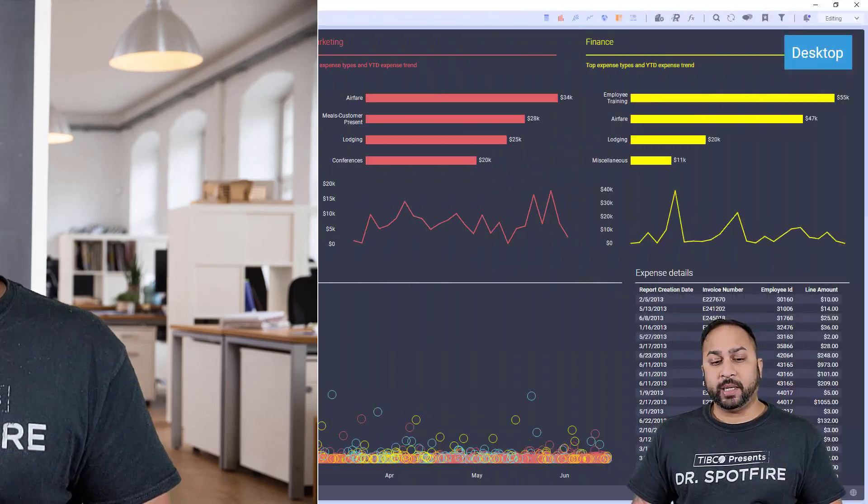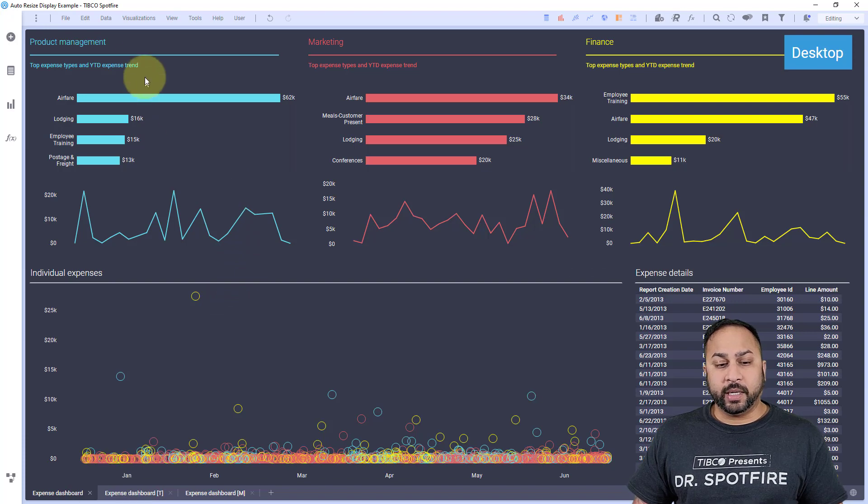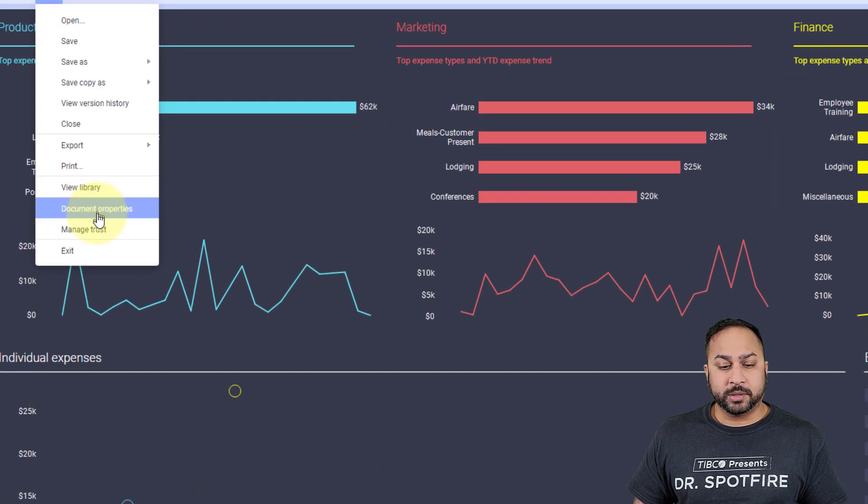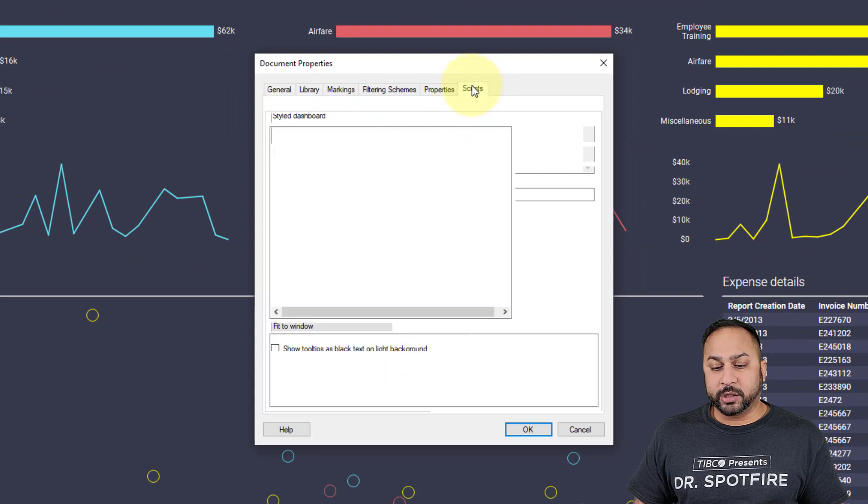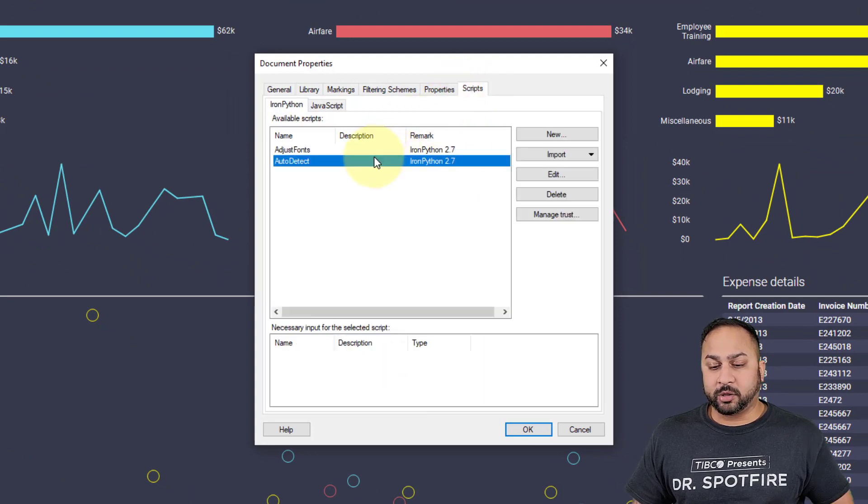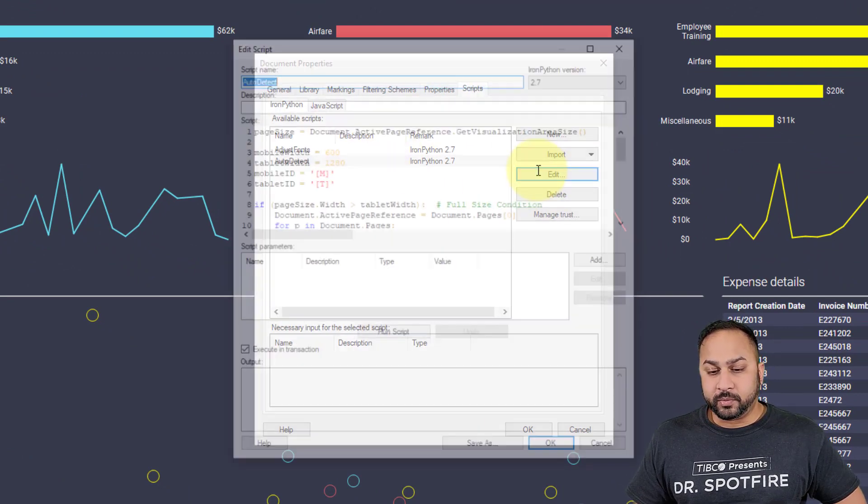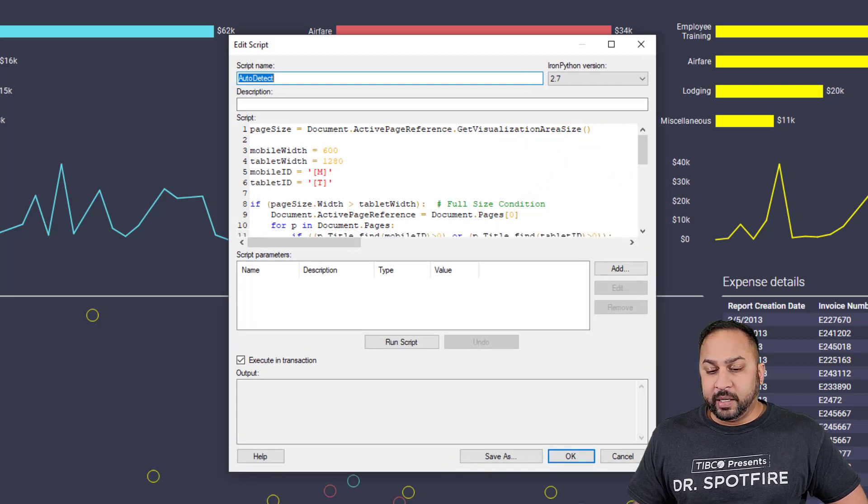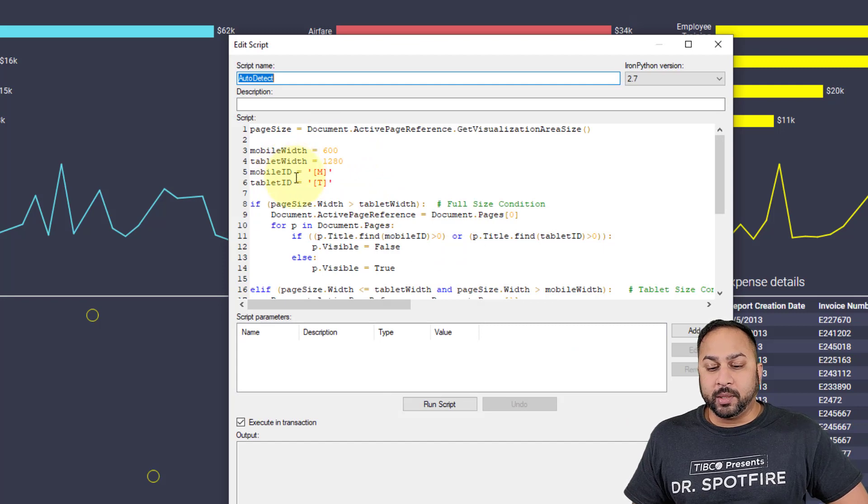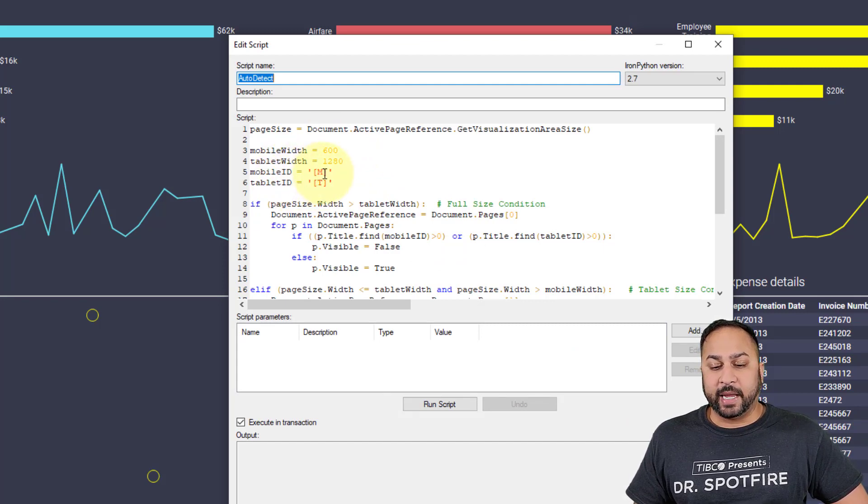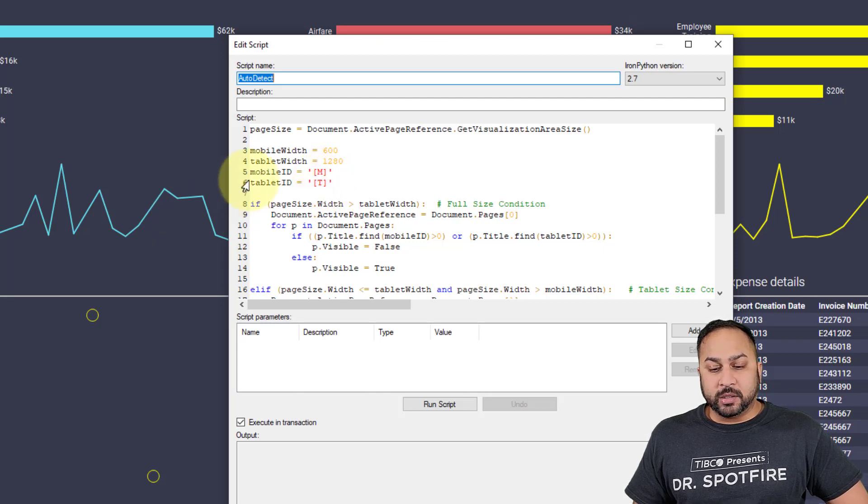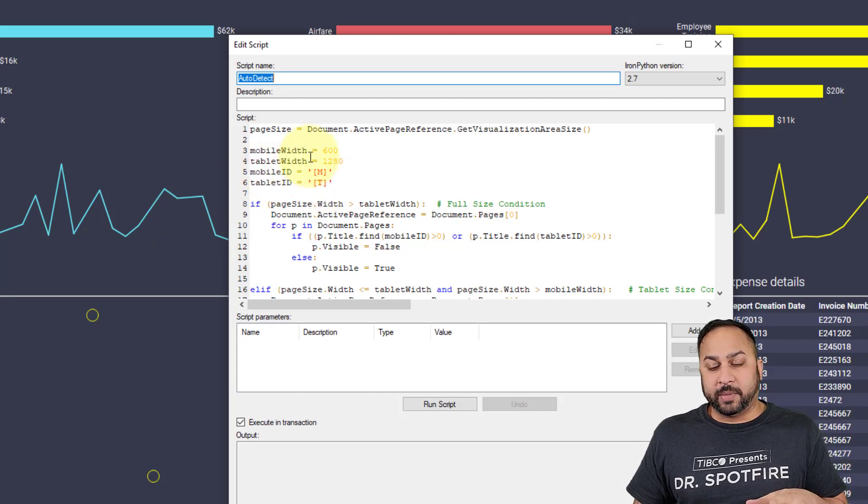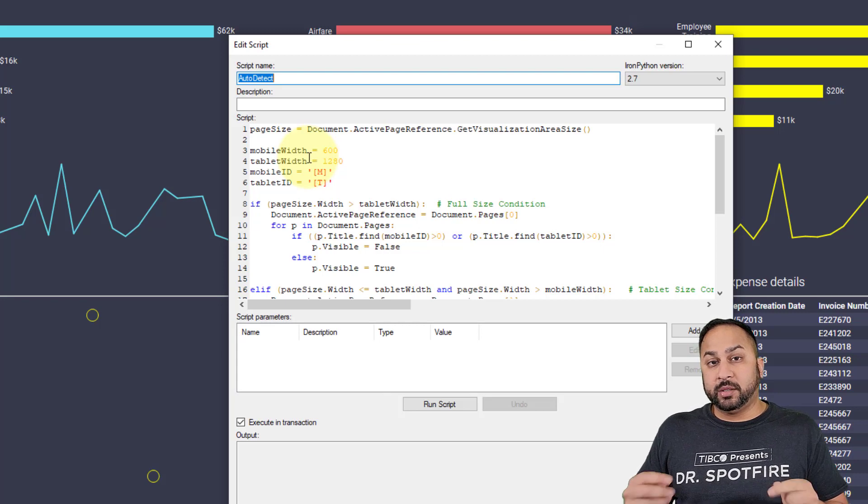There is an IronPython script. I'm going to go to document properties, go to scripts, and show you this IronPython script called auto-detect. What auto-detect does is I've told it that I want a mobile ID and a tablet ID. The mobile ID is bracket M, the tablet ID is bracket T, and that's what's going to search the pages by. You can take this script—I'm going to post a link to this script in the video description.